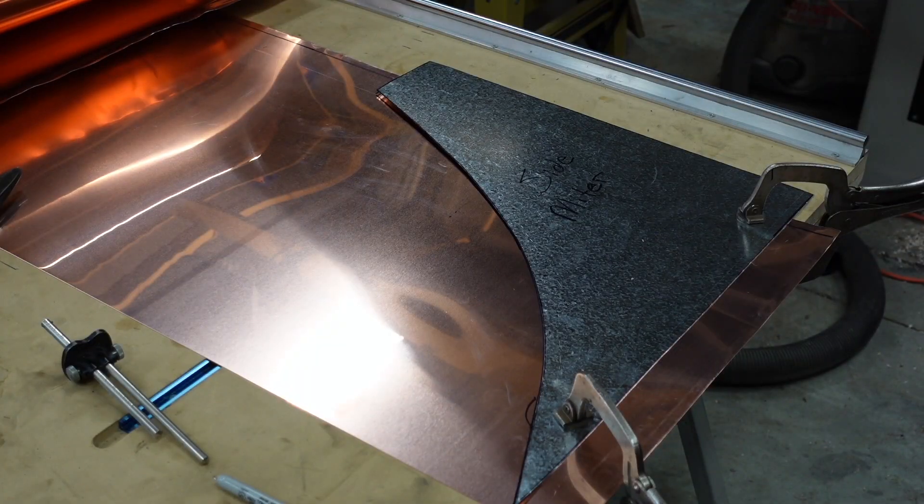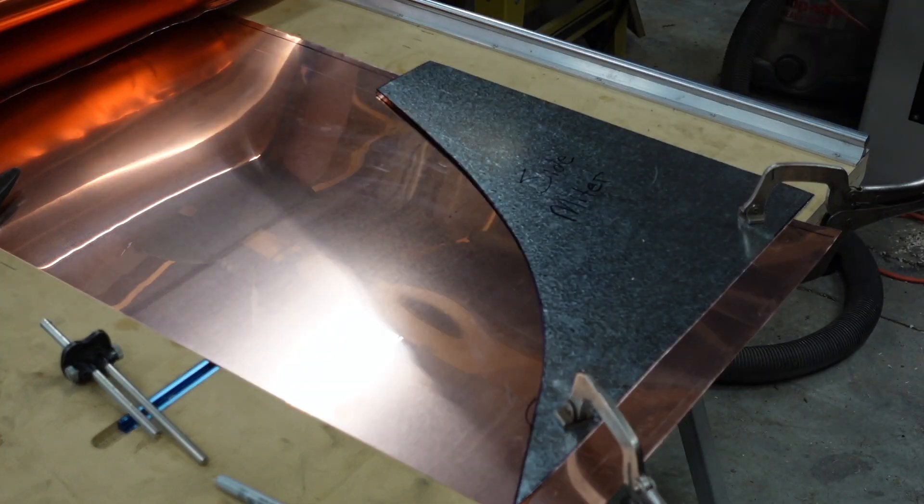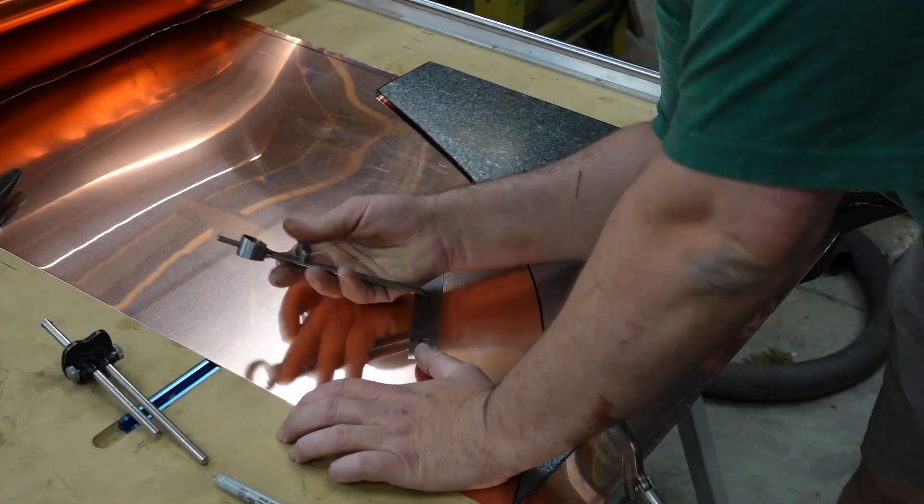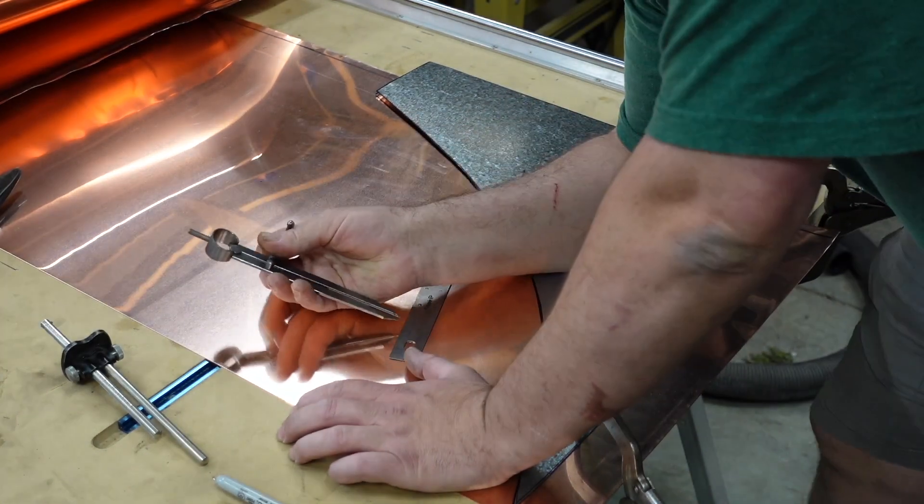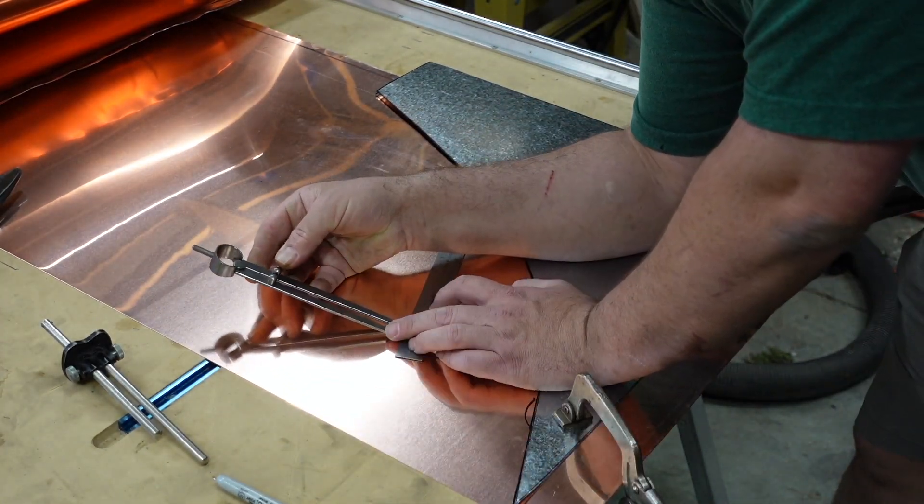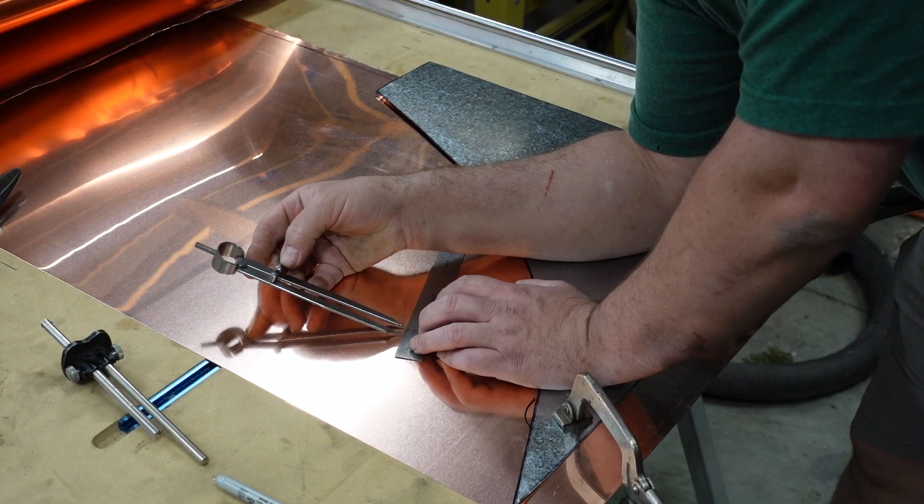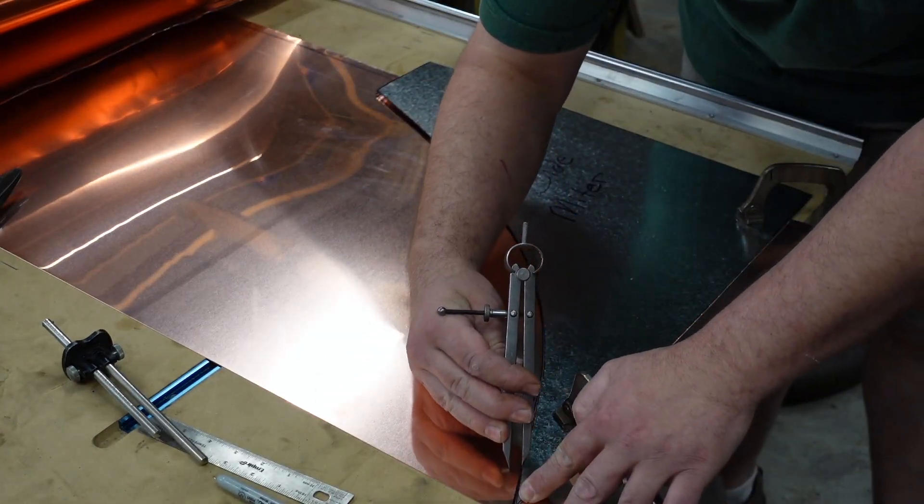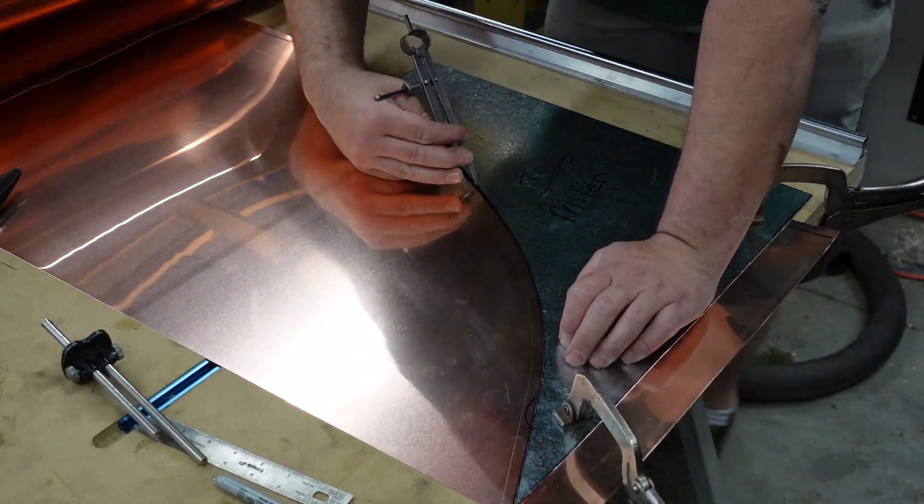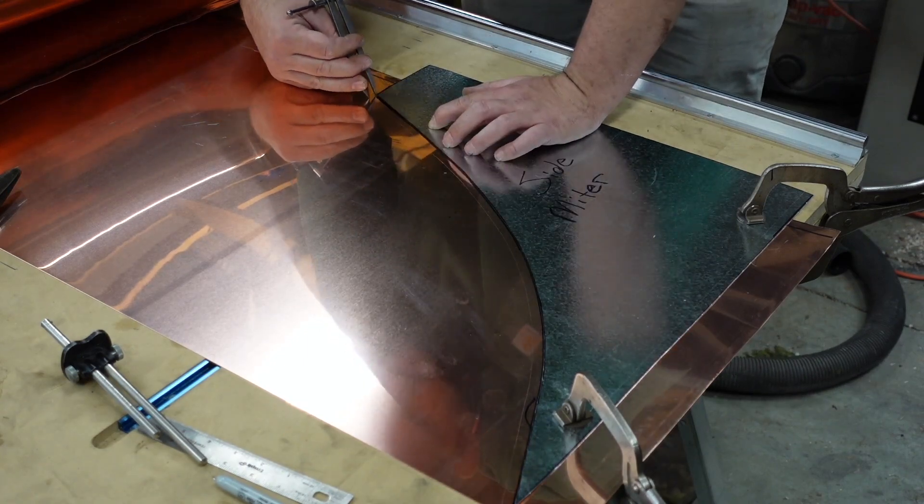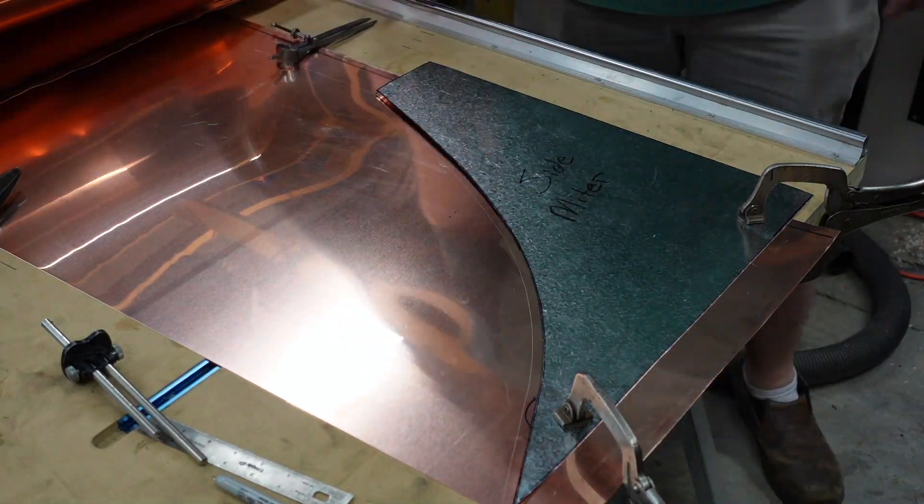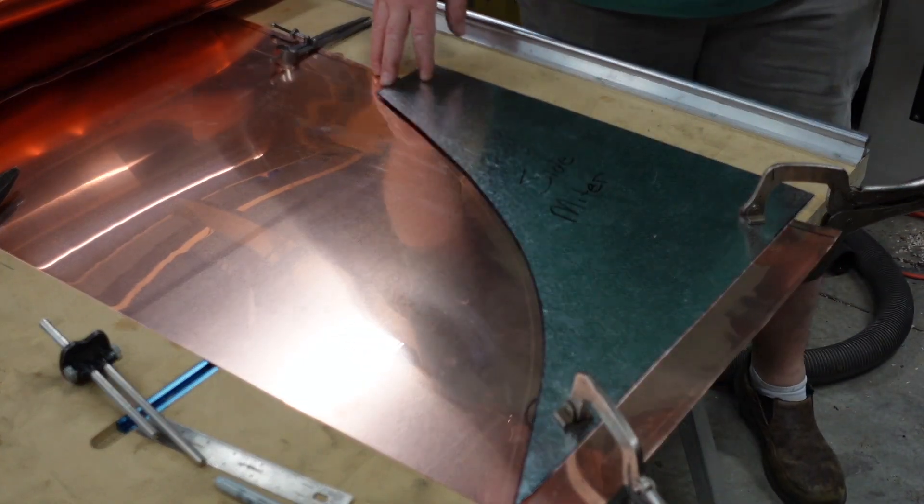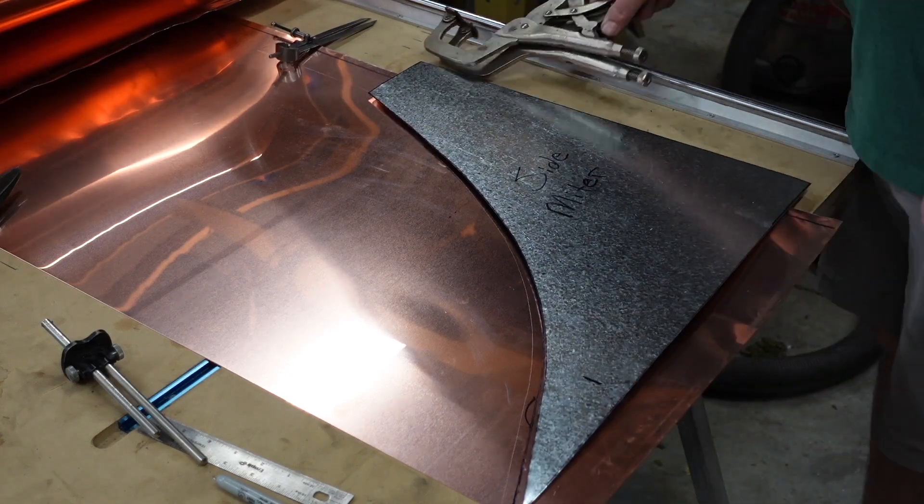Now I'm transferring the pattern to the copper so I can cut it out. I'm leaving a little bit, as you can see on the bottom, for a hem, and I need to add about 3/8ths on the miter itself to bend over so I can lap the front over this piece.